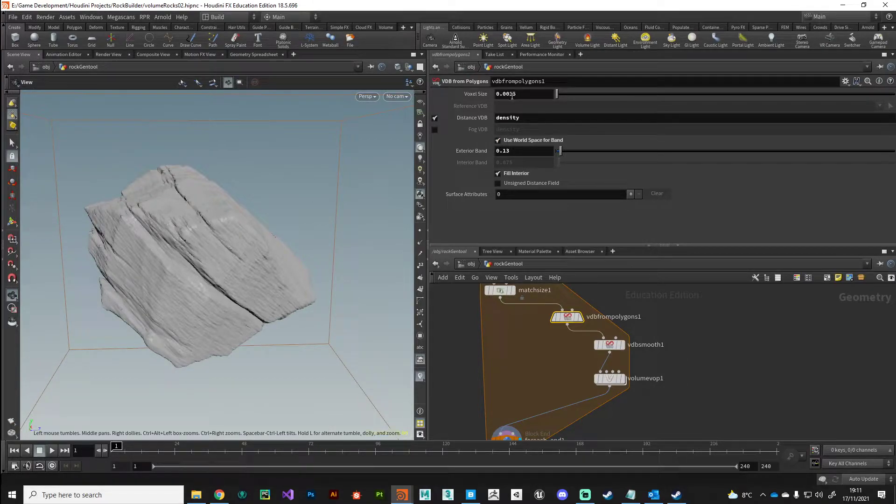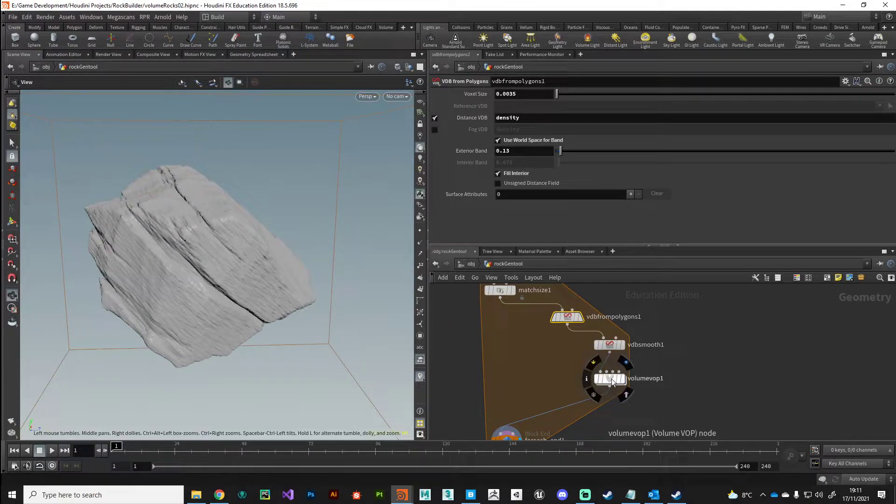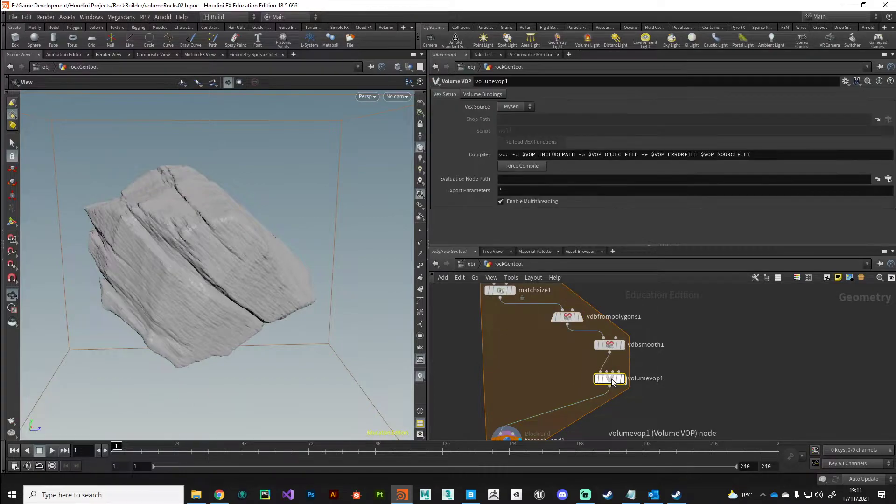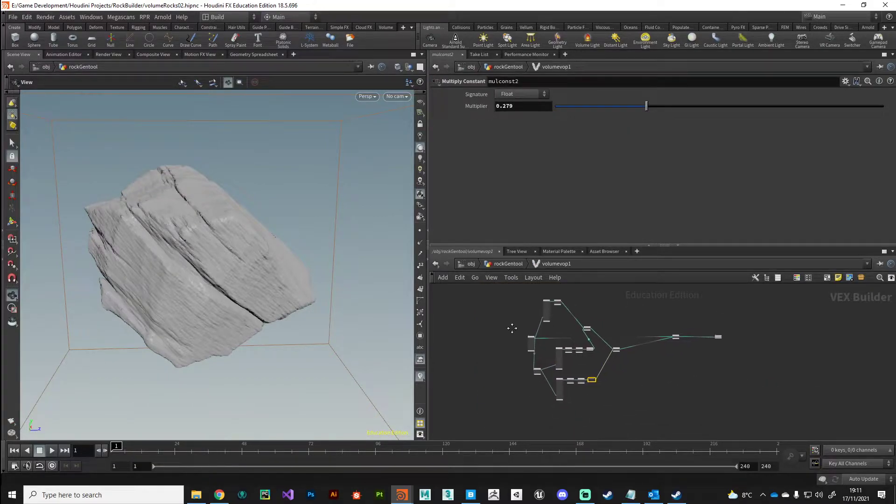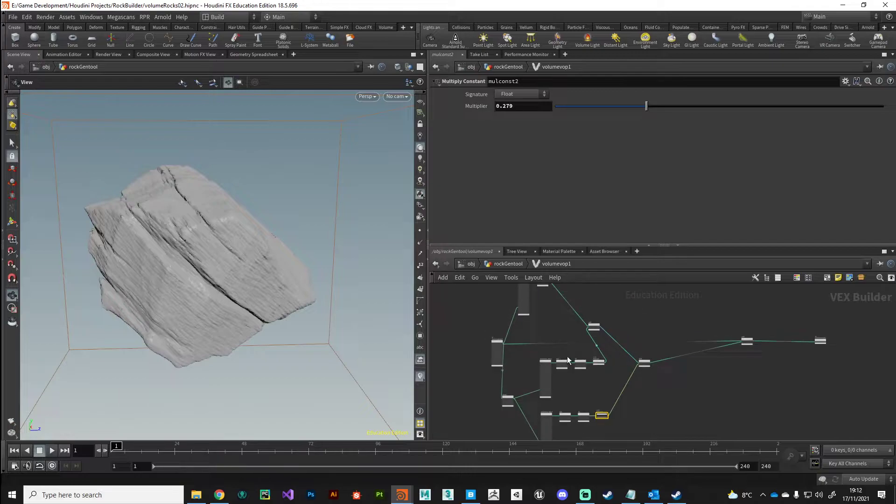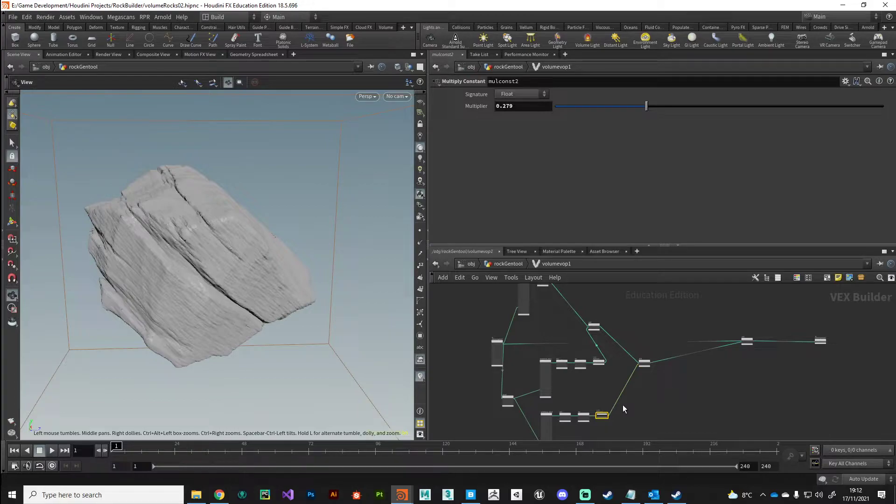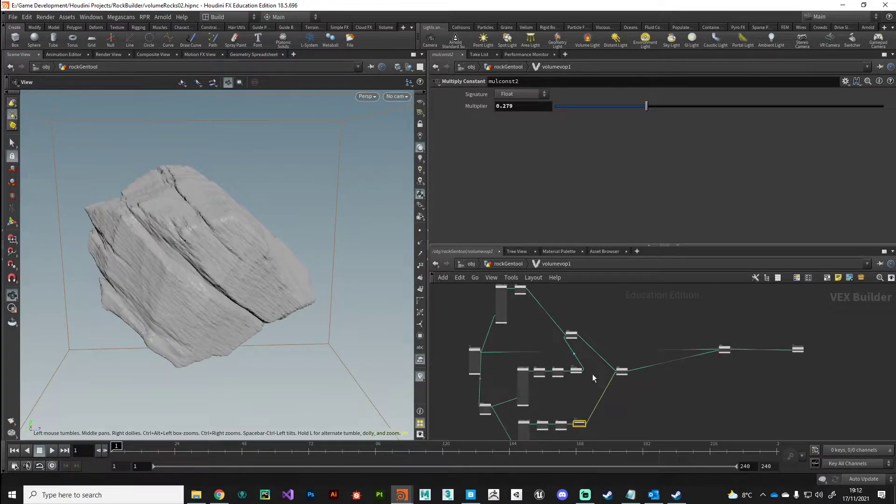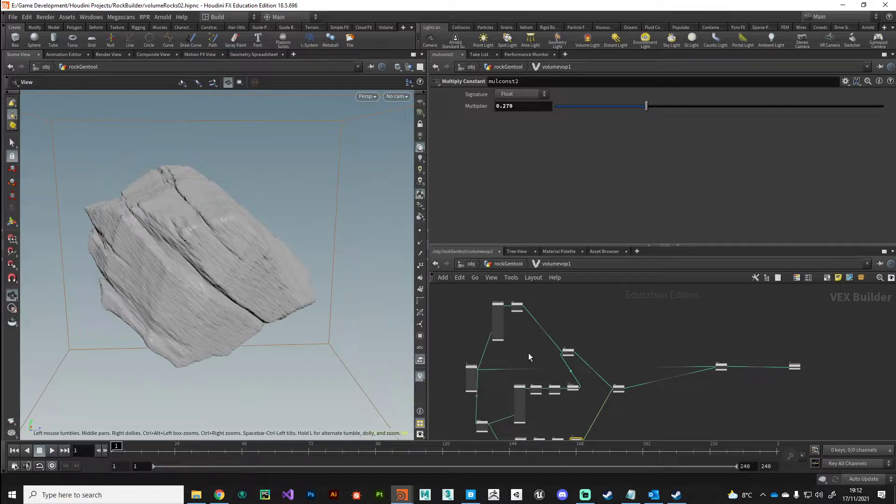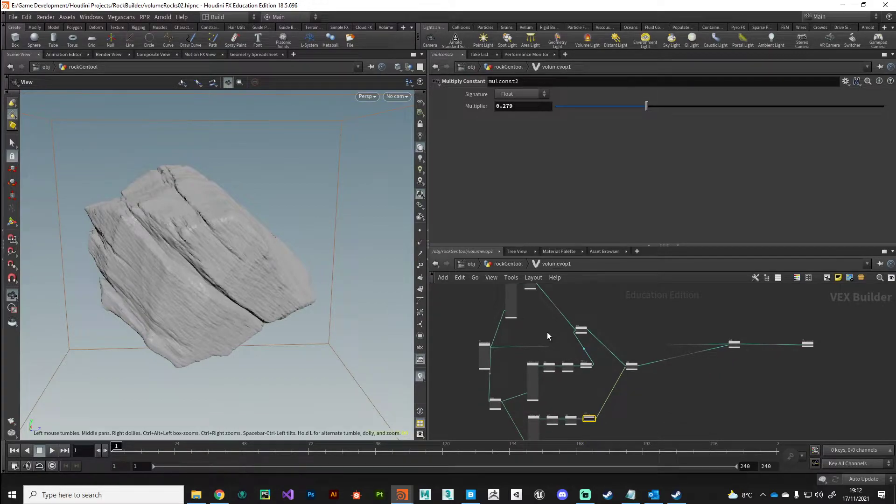Here is my volume VOP - very simple. What I'd recommend if you've got a specific look in mind is try and layer up those noises as best you can and add them together. Try multiplying them together and see what results you can get.